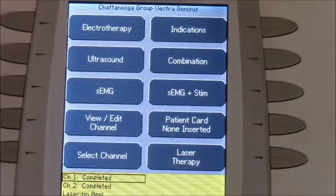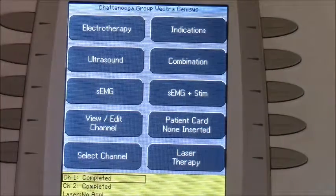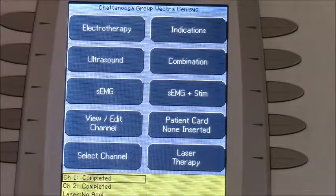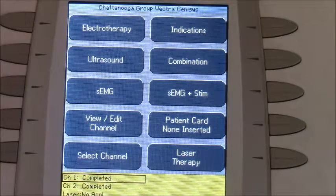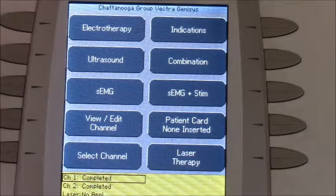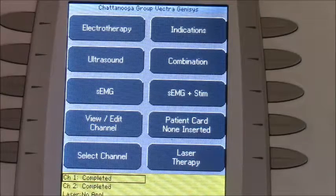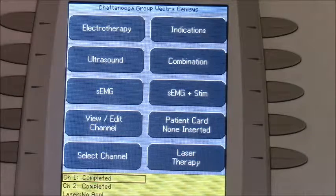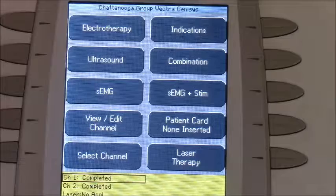Here we have a setup for electrostimulation, and specifically we're going to be looking at reciprocal contraction, which is using two channels or two leads coming out of the machine — one lead per muscle. Oftentimes it's agonist-antagonist, but it could certainly be set up for whatever application you're trying to accomplish.